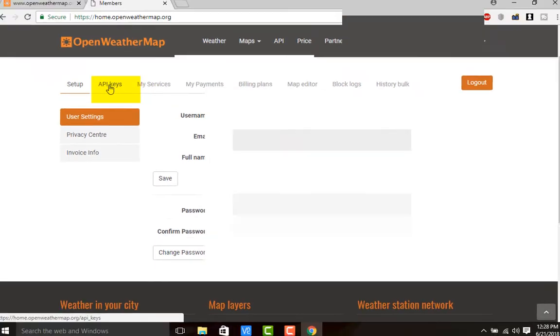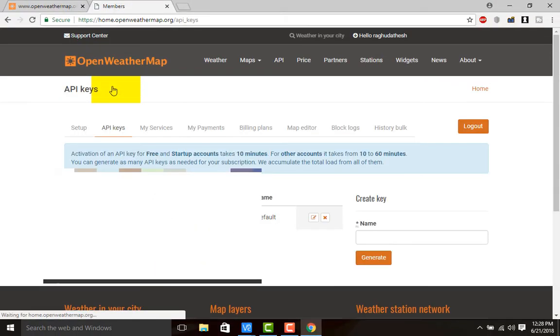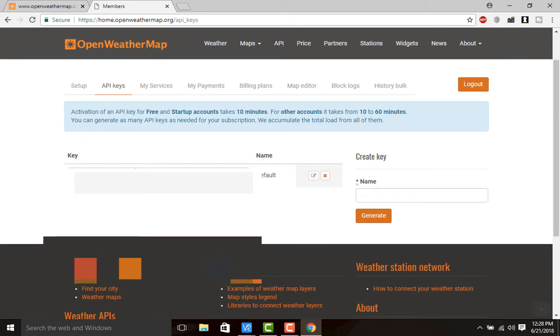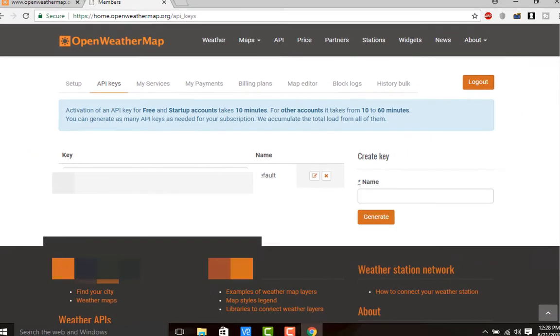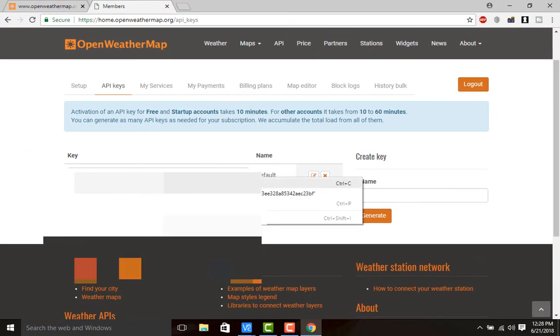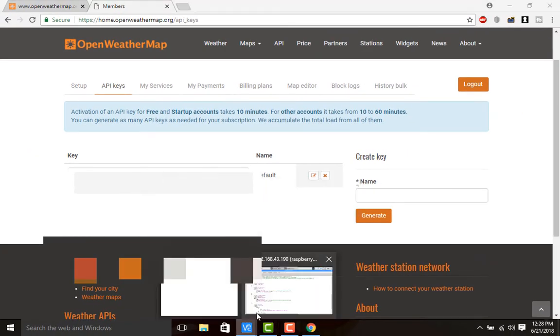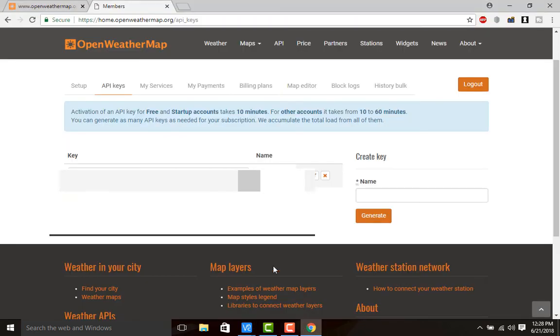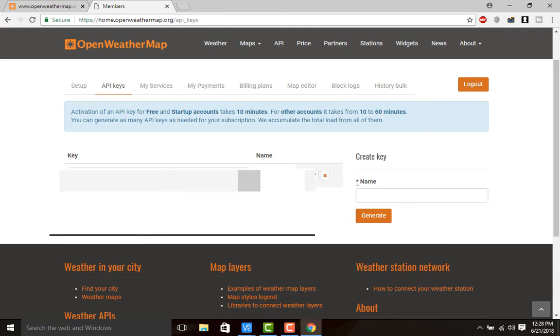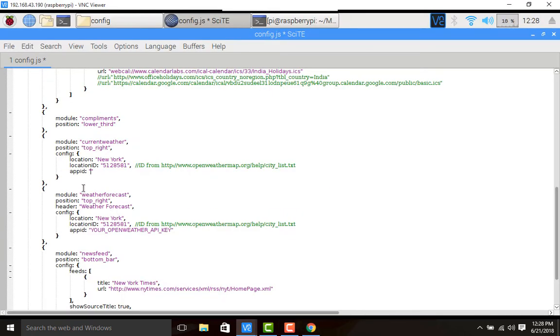Here you need to go to the section API keys. My API key is there. Just copy this one, go to the Raspberry Pi, go to the config file, and paste here. Replace 'your open weather map key' with the app ID.